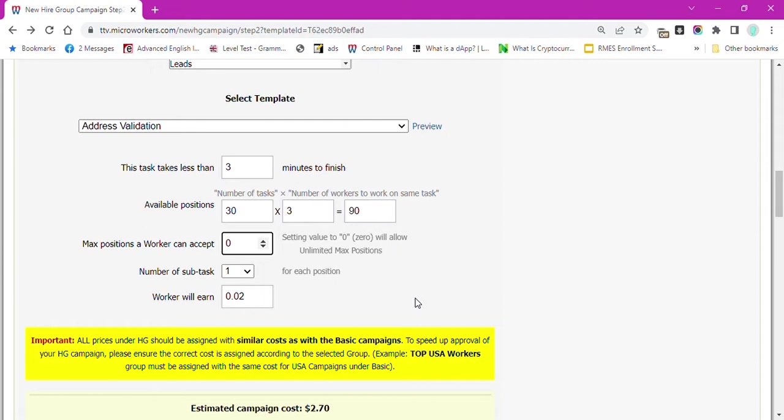Now, I will set max position a worker can accept to zero. This means that a worker can accept all positions in this campaign because there is no limit.